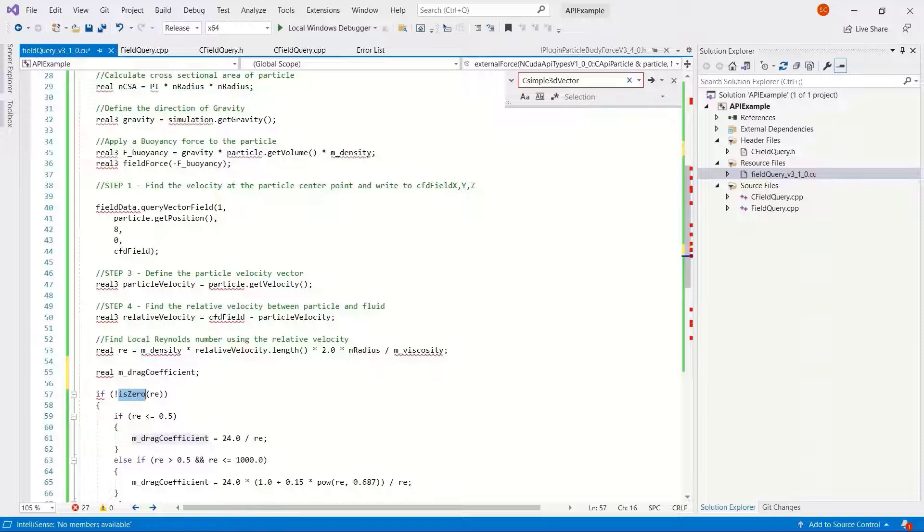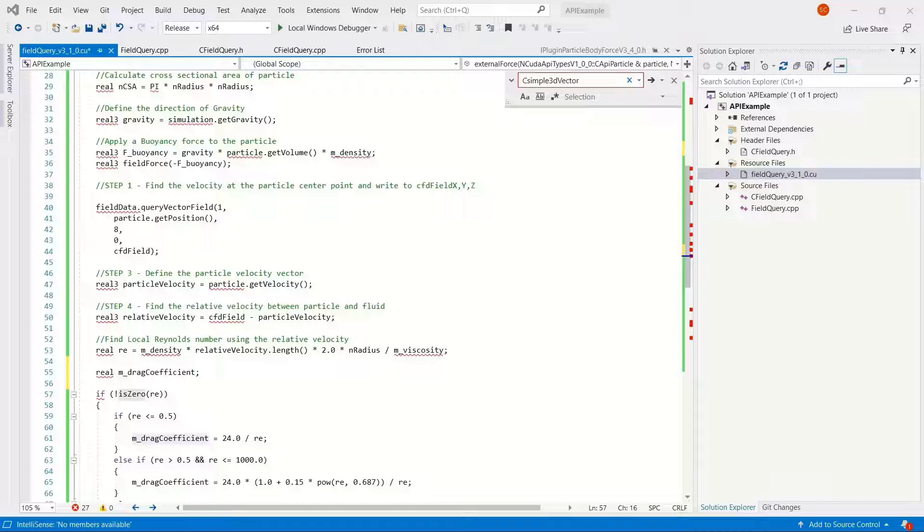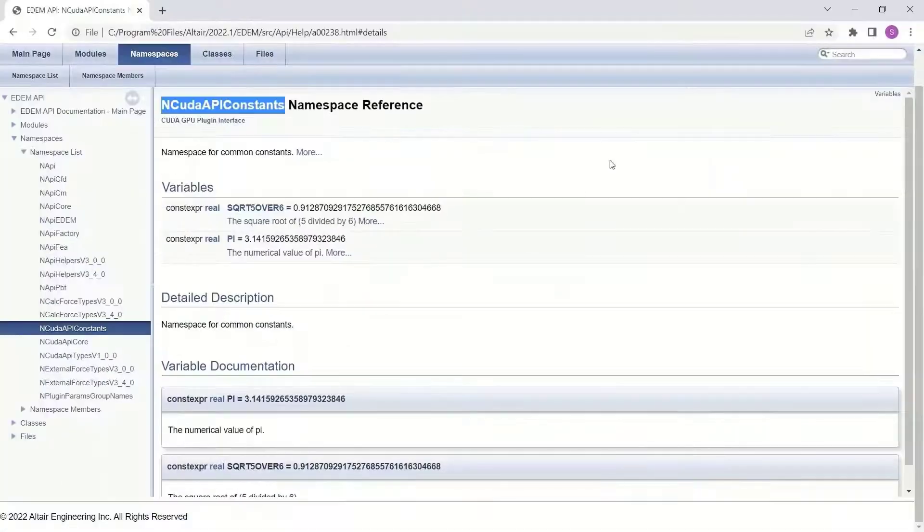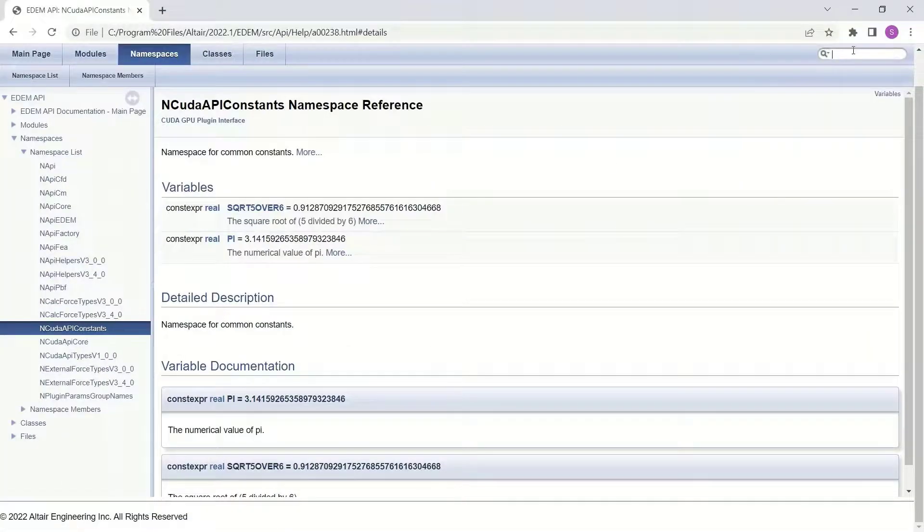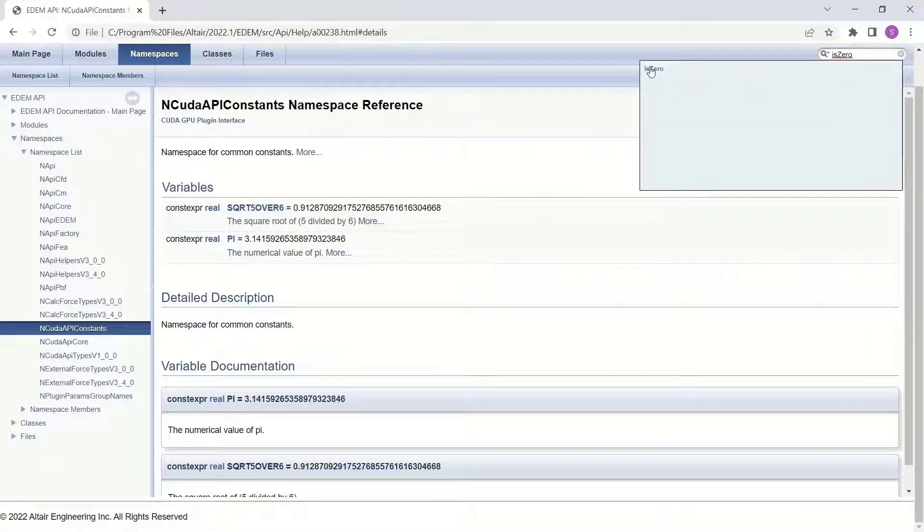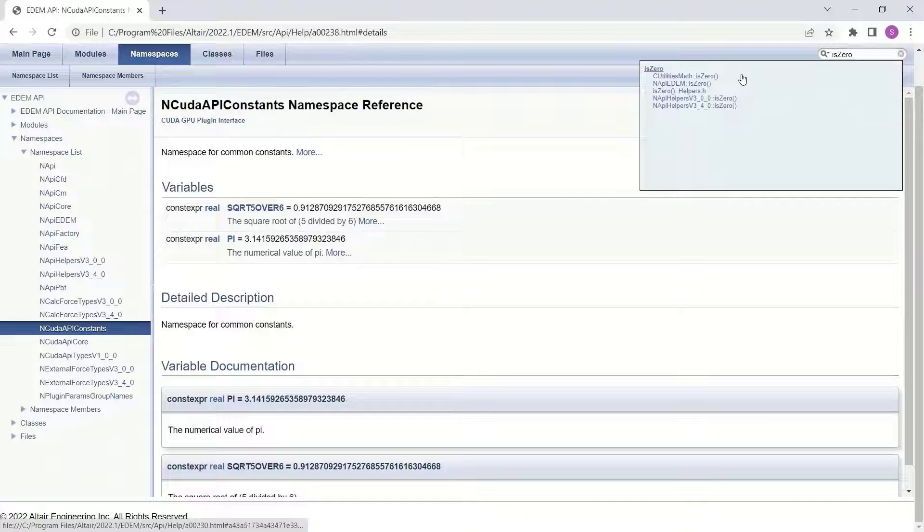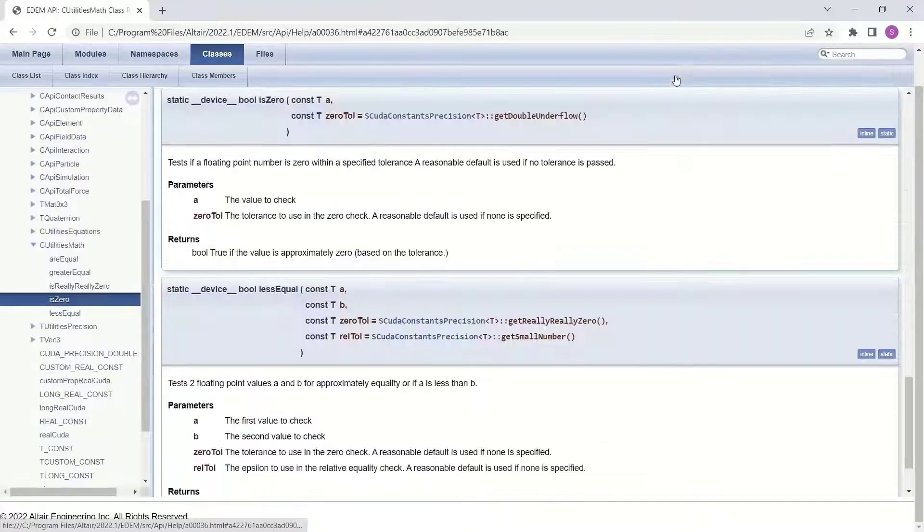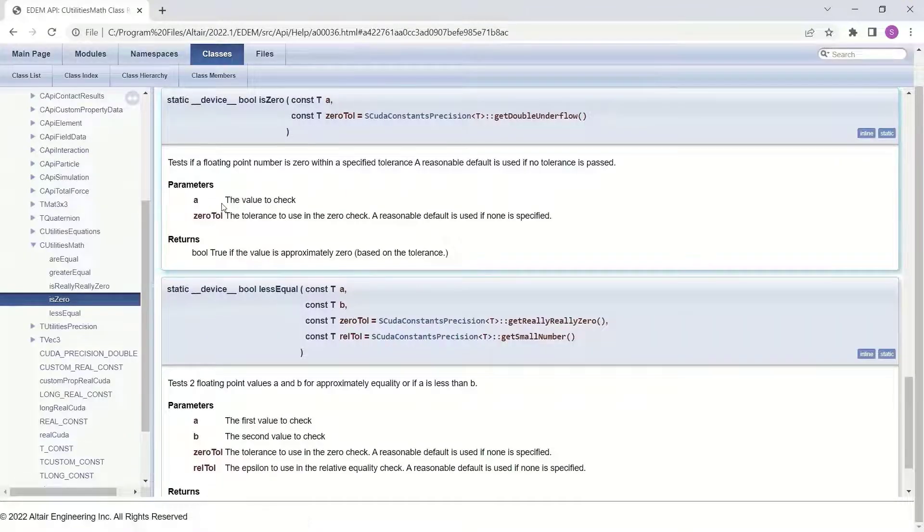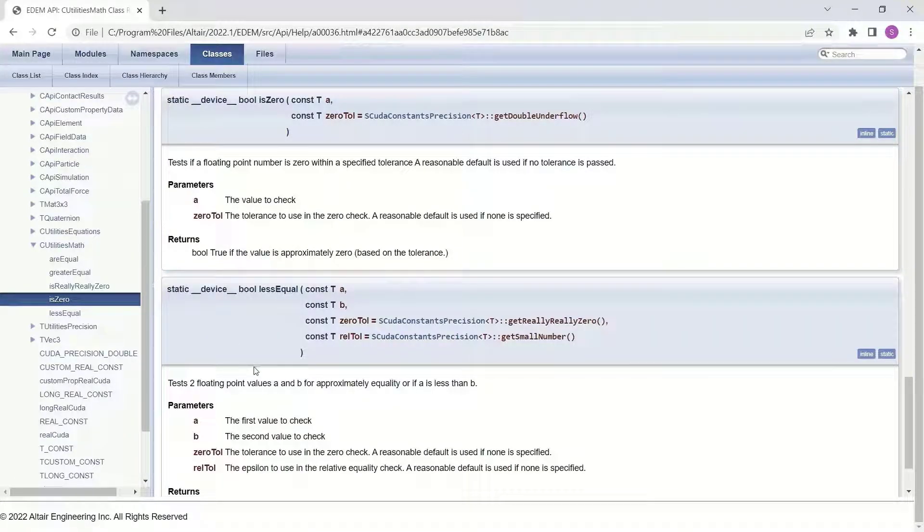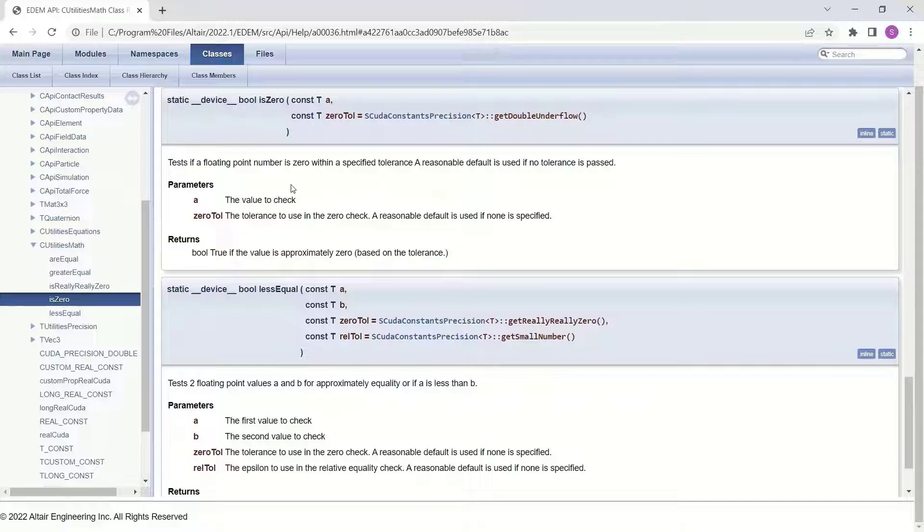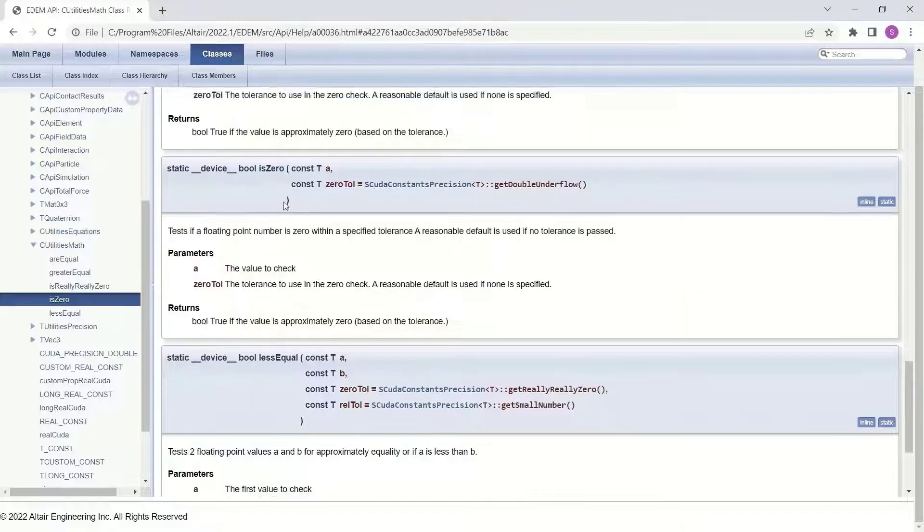And the final one was is zero, so checking if the Reynolds number is not zero in this case. So let's go back to the help files again just to check how this function should be defined. Let's start at the top. C utilities math, we can see that there's a few different functions. It's useful to have a look reading it. You can see it's CUDA through the plug-in interface, C utilities math.